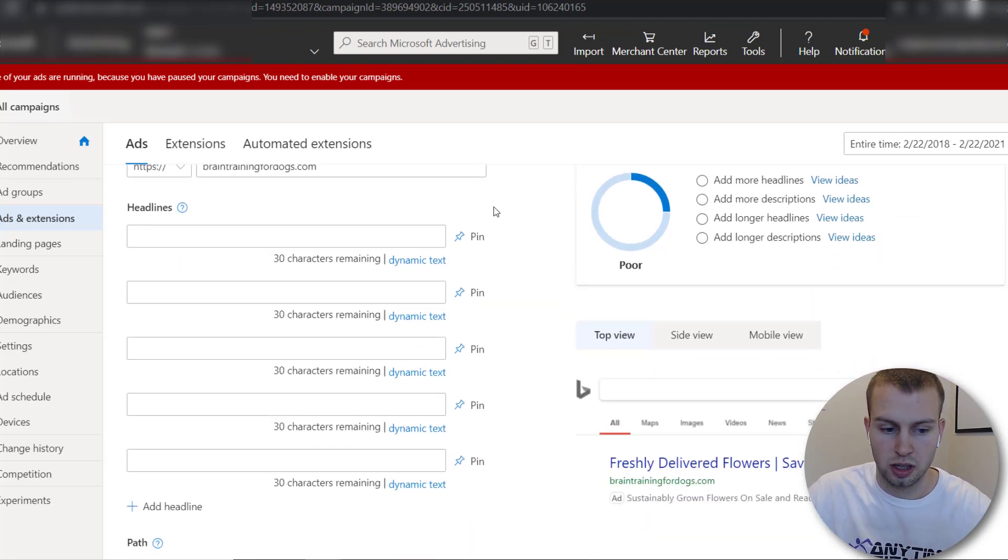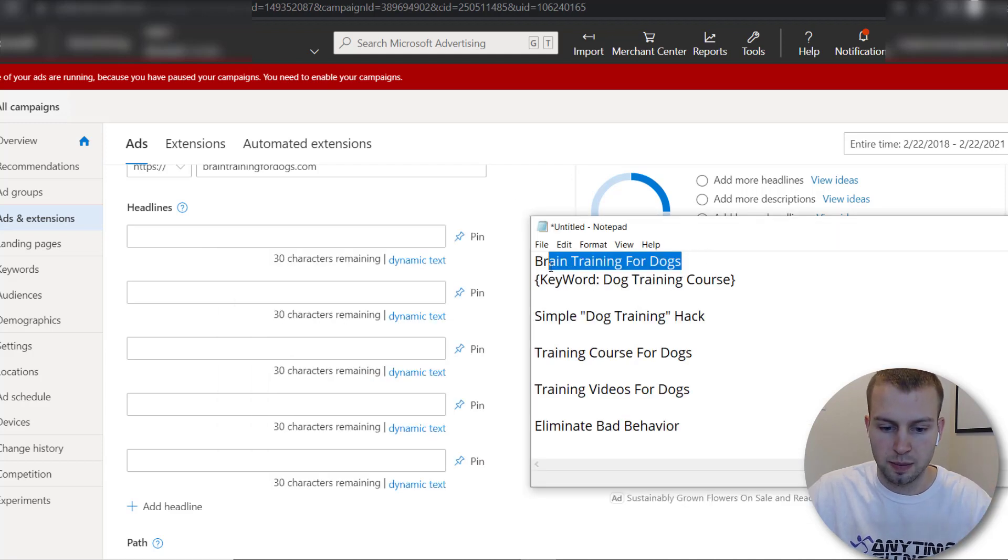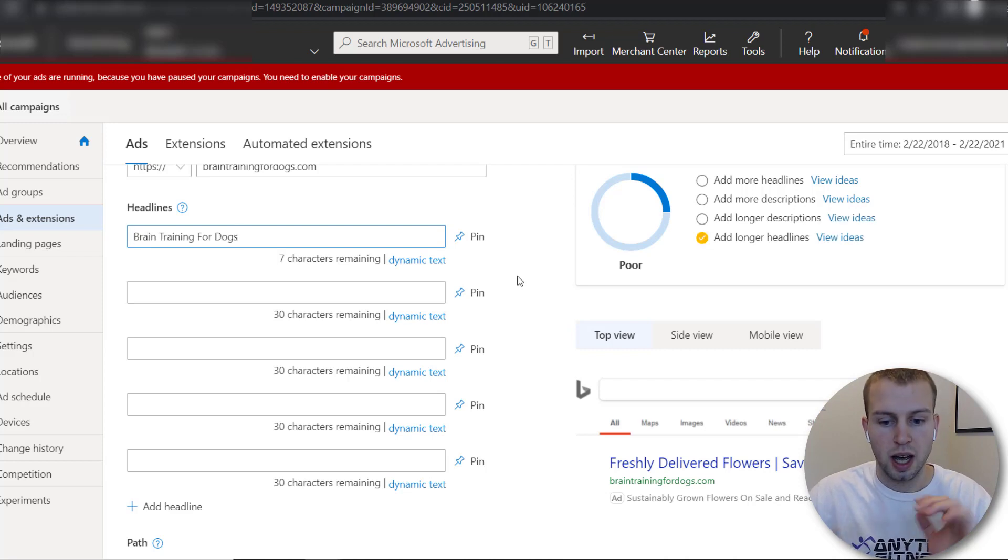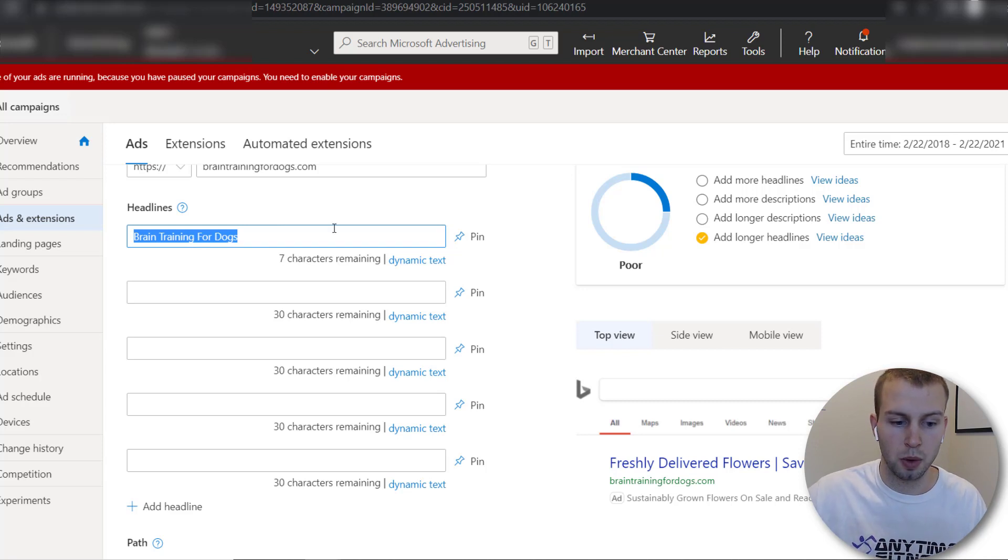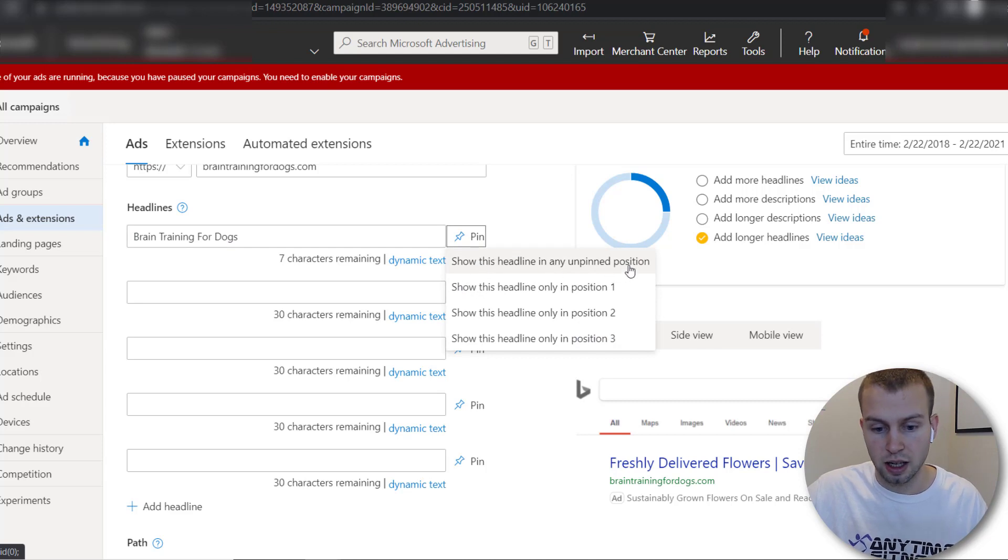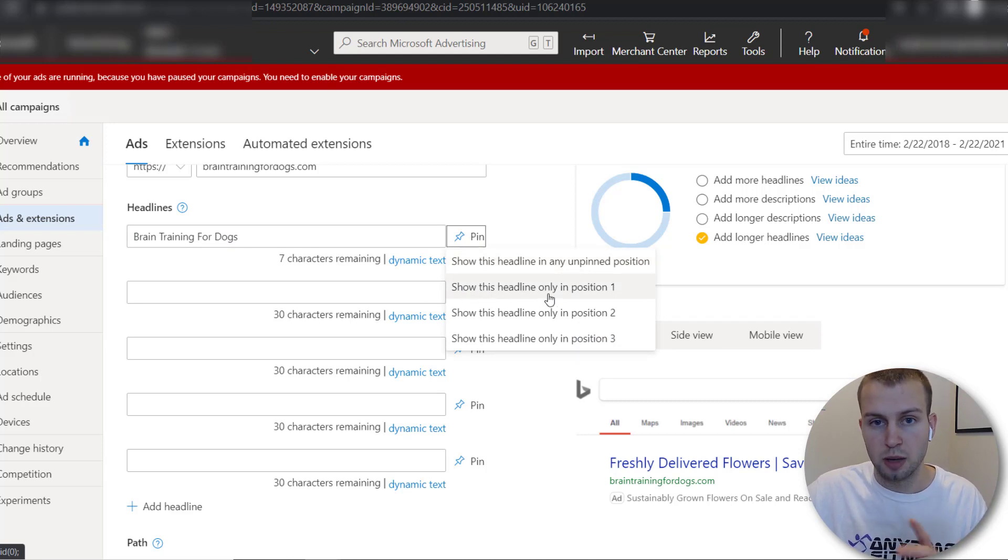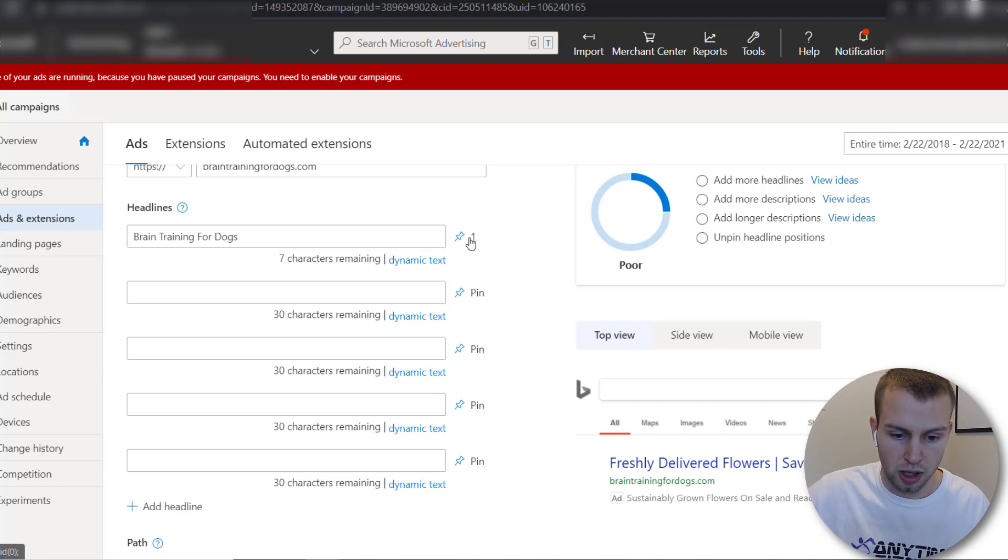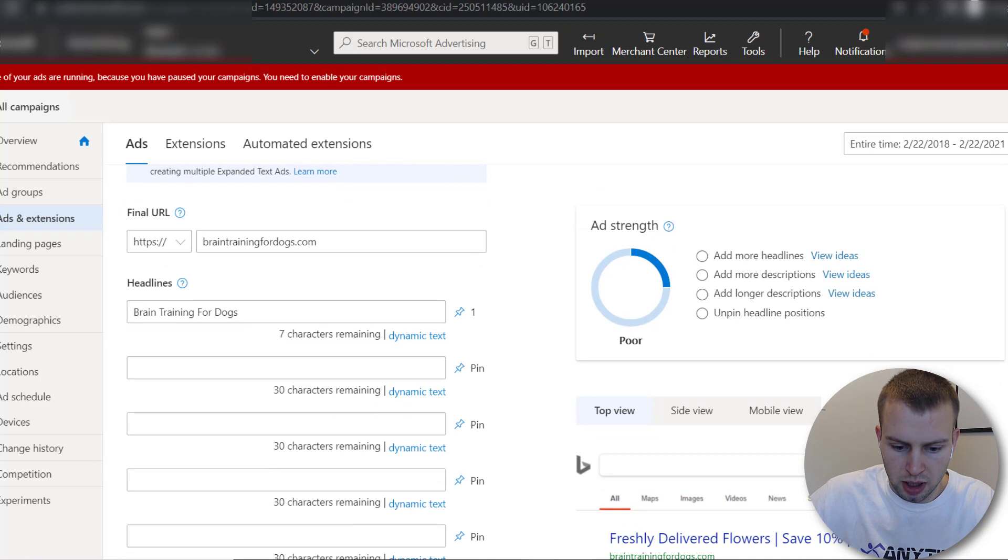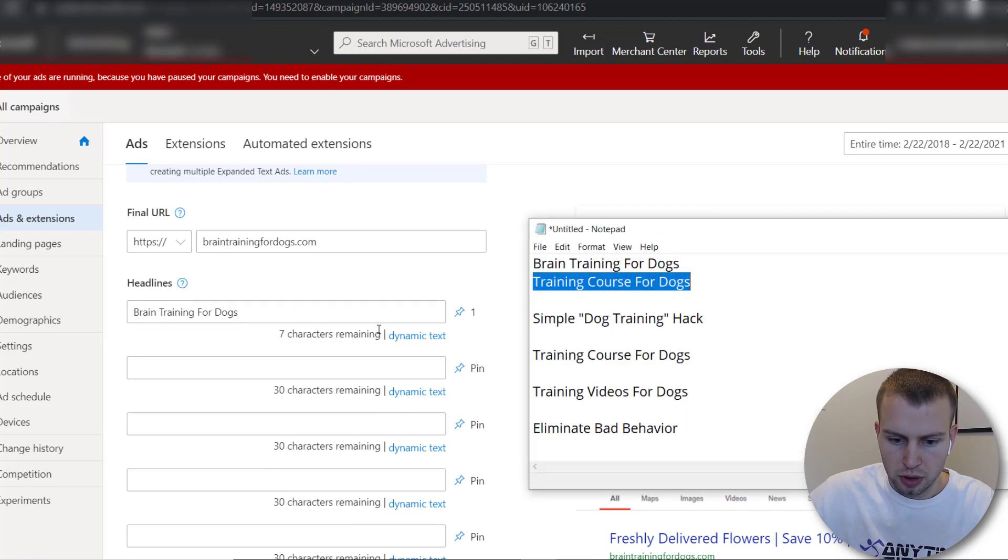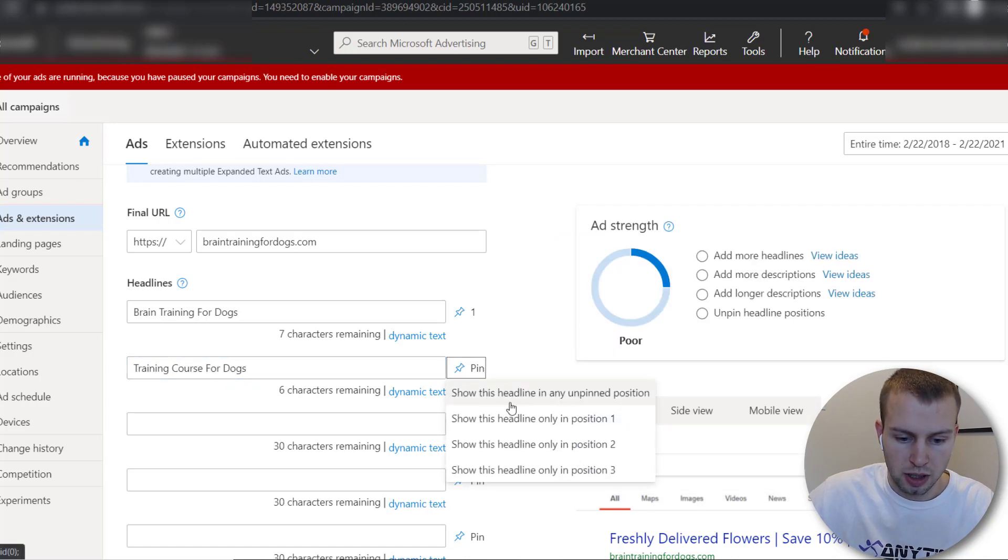Now let's say I wanted to test out these headlines so let's start with this brain training for dogs I want that to be my number one and I only want this headline right here to be in position number one and you can do that by clicking pin show this headline in any unpinned position no show this headline only in position one so if I click that you can see the pin mark and then the number one okay so I got that pinned and now I want another one and I'm gonna just gonna do this for example a training course for dogs and I want that pinned to the number one only.